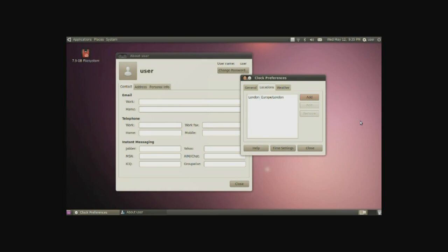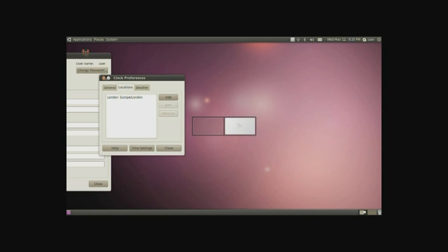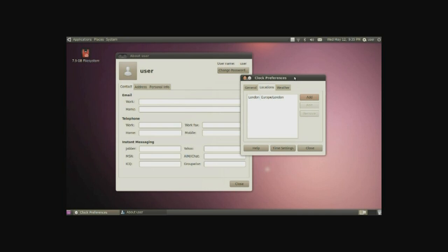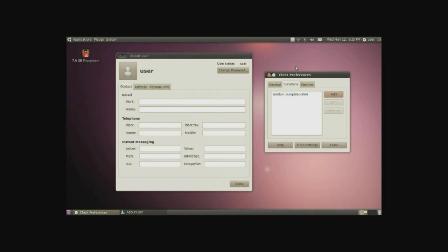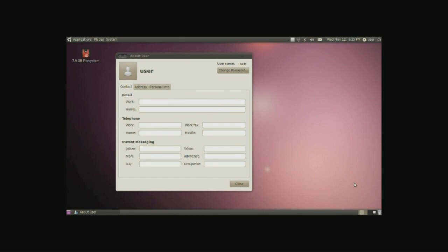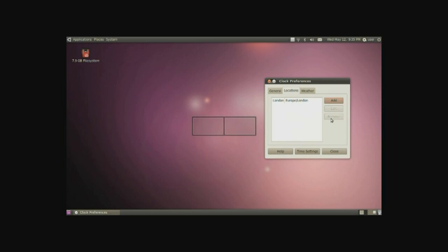Now, how you work with workspaces is pretty simple. On the very right you have, I have two at the moment. You come with four of them, but they all work the same way. Simply, you can move it by right clicking, going to move to workspace right, and there it is on the second workspace.